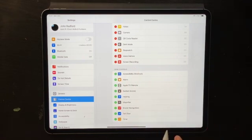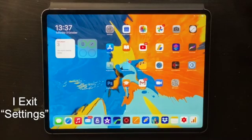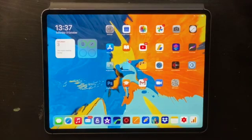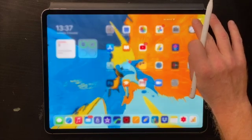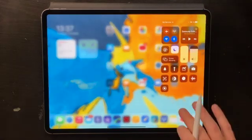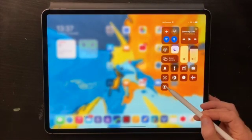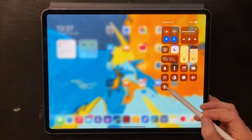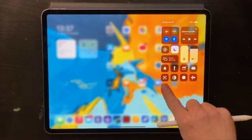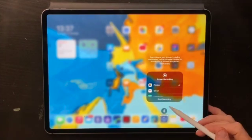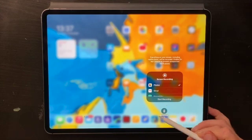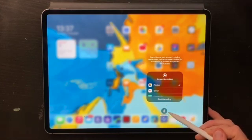Now that said, I exit the control center. To record my screen, all I have to do is go back to the control center by dragging my finger from the upper right hand corner. I could just tap on the record button and that would start recording, but I usually long press — and here's why I do that.